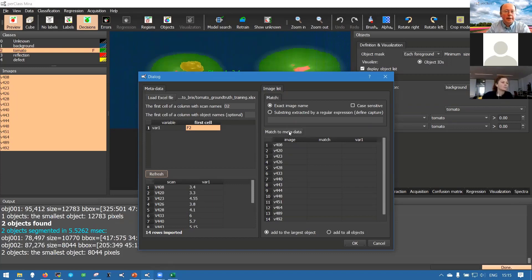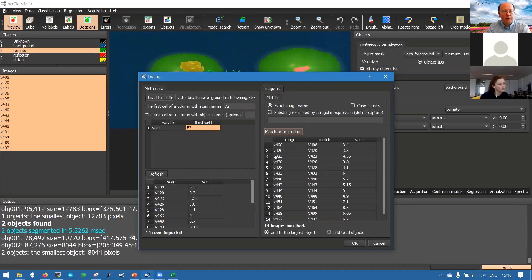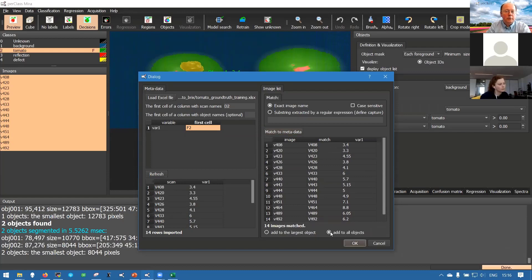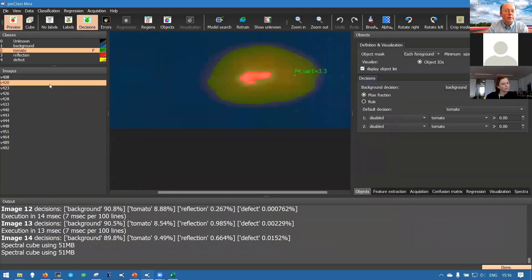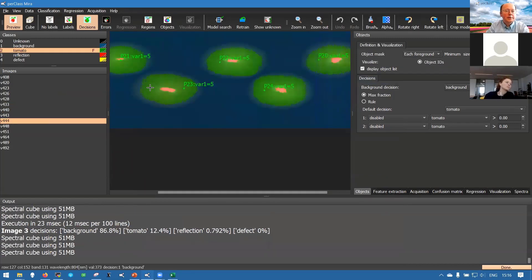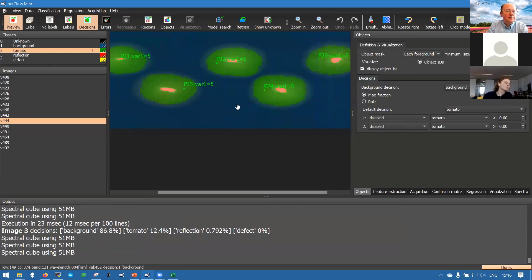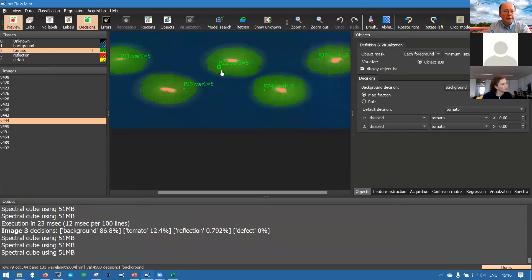We will fill in D2 and the values for our variable - by default it's variable one because it's actually Brix but we did not change the name - it's F2. If we refresh we get the values from the Excel file loaded together with scan names. On the right side of the import dialog we can now match them to the images selected in our workspace. In our case we can just do the exact match by default because in our Excel file we have exactly the same names as in our project. When the match is found we get the numerical values. We can choose if we want to attach only to the largest object or all objects in each scan and perform the annotation.